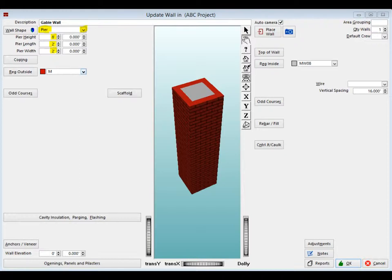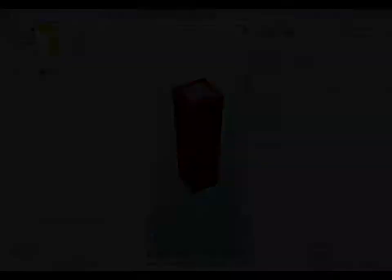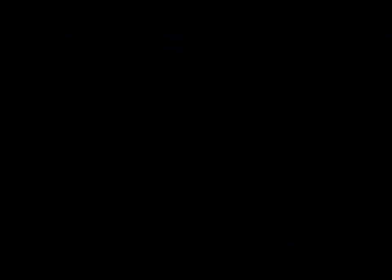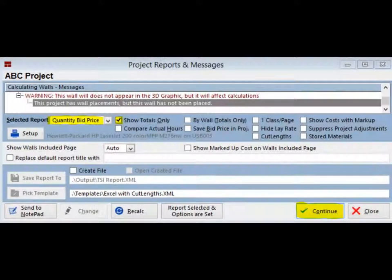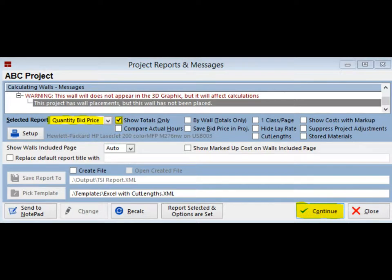Now run a report for this wall only. Click on the Reports button in the lower right corner. You are now on screen PRM. Select the Quantity Bid Price for the report. Show totals only should be checked and then click Continue to run the Quantity Bid Price report.